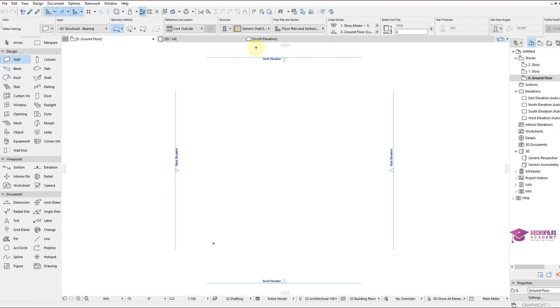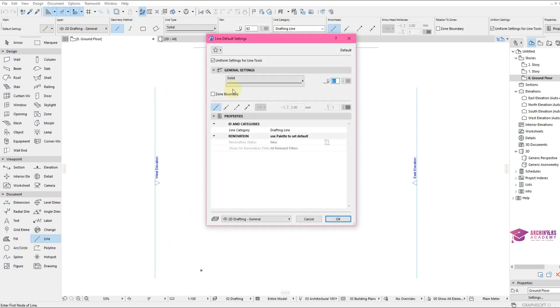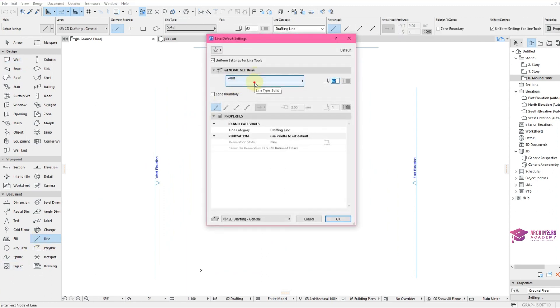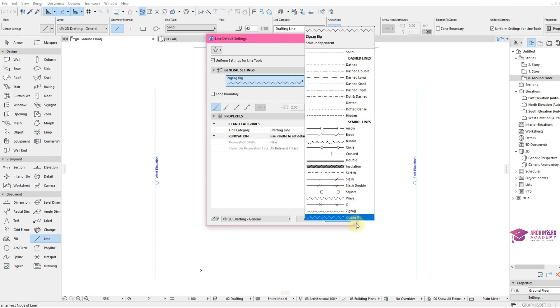So right now we'll come over to line, double click. Now we can see different types of lines, solid lines, dash lines, dash double lines, dash long lines, down to zigzag lines.